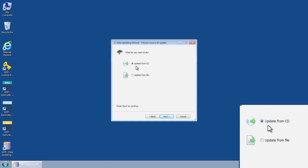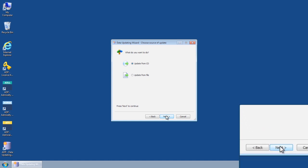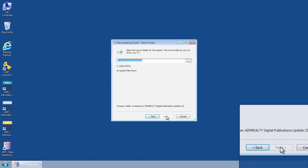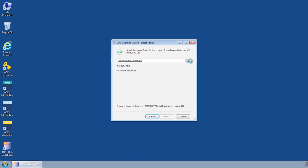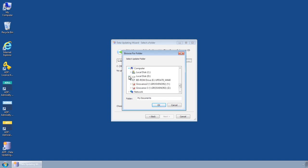Select Update from CD and then click Next. You will now be taken to the Data Updating Wizard Select a Folder screen. Insert the ADP Update CD and cancel any auto-run functions. Within the Data Updating Wizard use the Browse function to locate and select your CD drive.